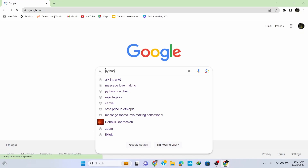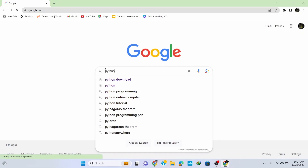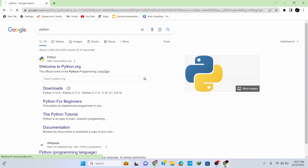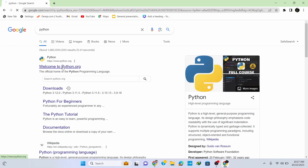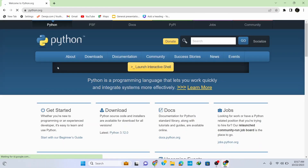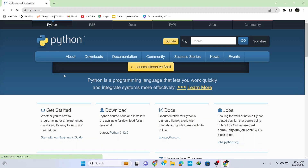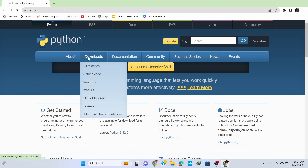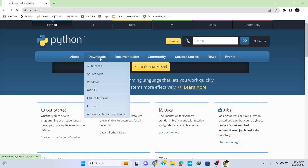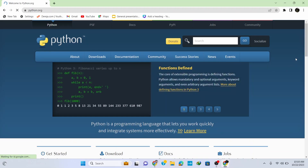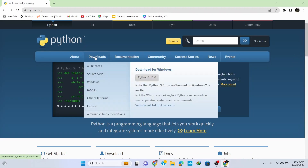To install the latest version of Python, simply go to your browser and type in 'python' on the search bar and hit enter. Click on the first link which shows python.org — this opens up the official site of Python. I'll put this link in the description so you can simply click on it and navigate the site.